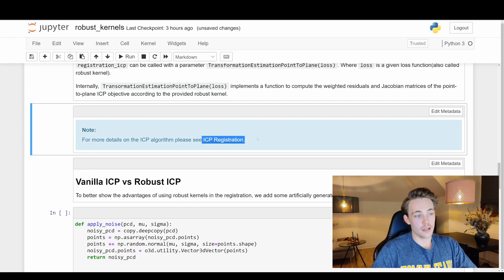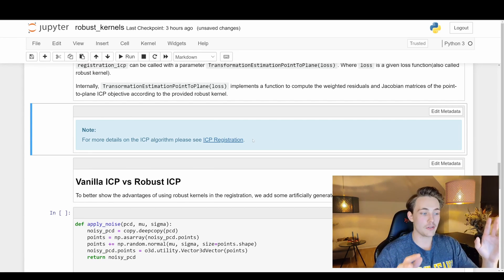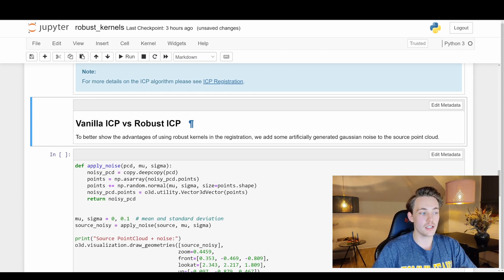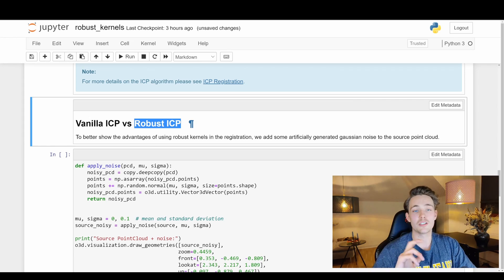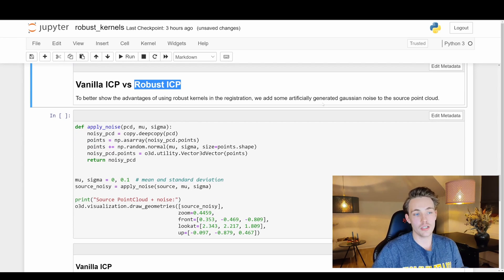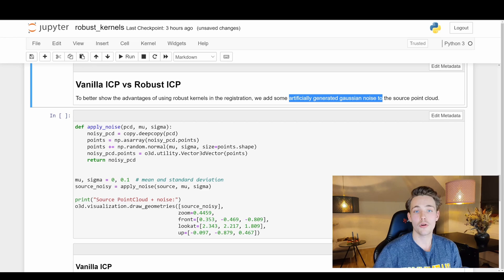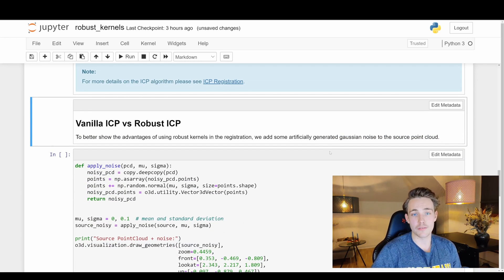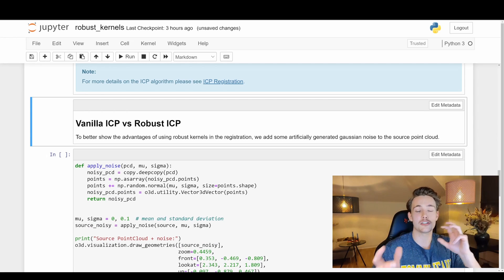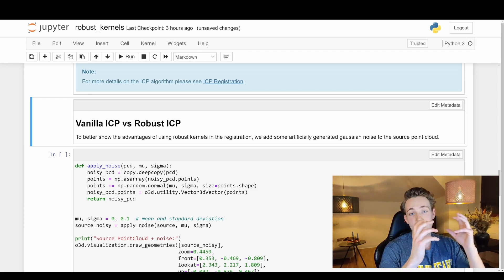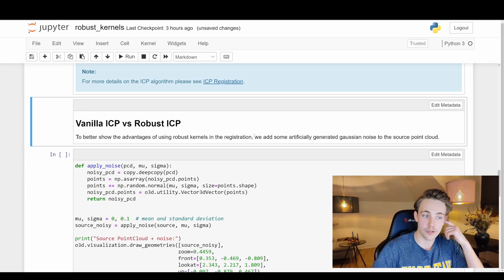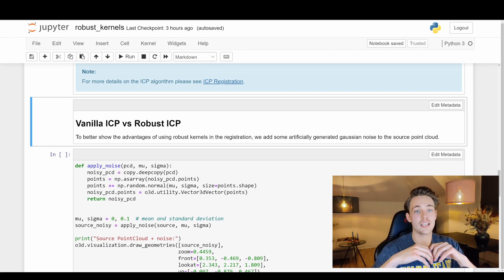Down here you can find more information about ICP registration — I have videos on that too. Now we're going to compare vanilla ICP versus robust ICP. To better show the advantage of using robust kernels, we're artificially generating Gaussian noise on our source point cloud and then trying to estimate the transformation. With robust ICP we get way better results because it assigns a weight to all the residuals — the larger the residual, the more it's penalized — so it actually reduces outliers by giving them a large weight. Vanilla ICP just does least squares optimization without this.